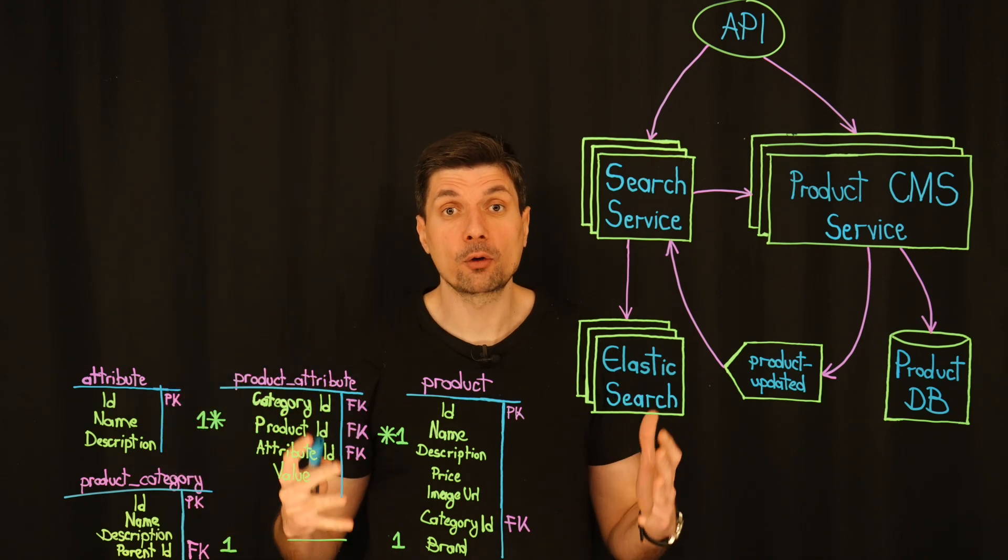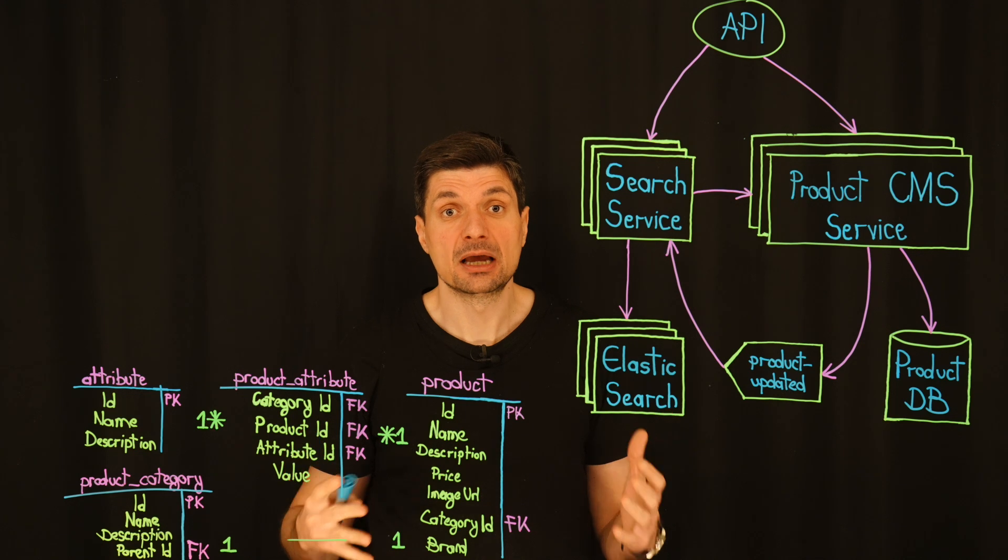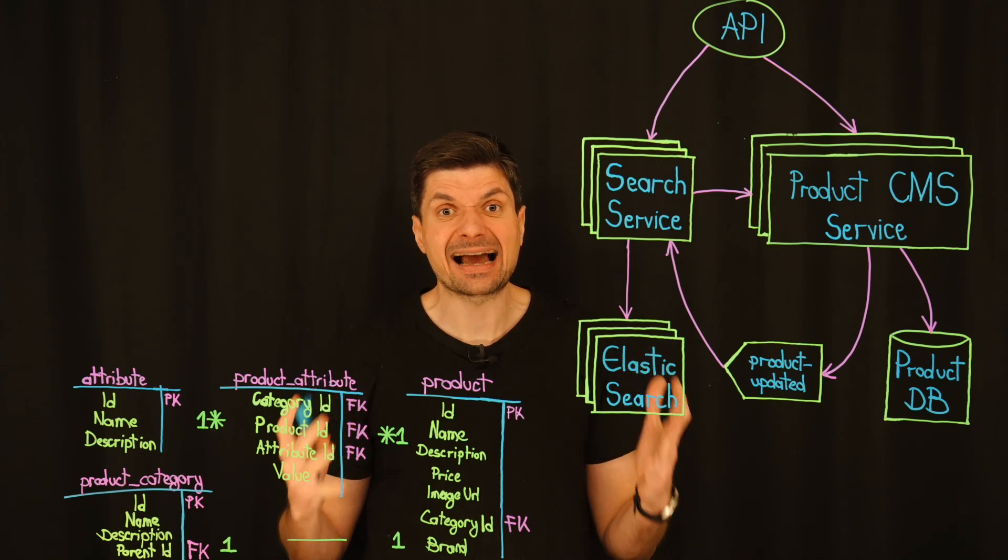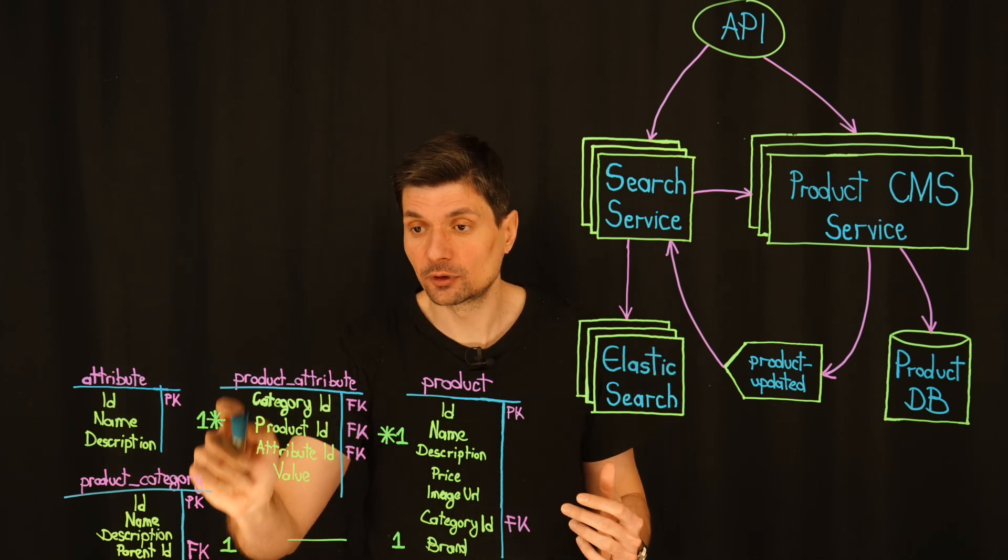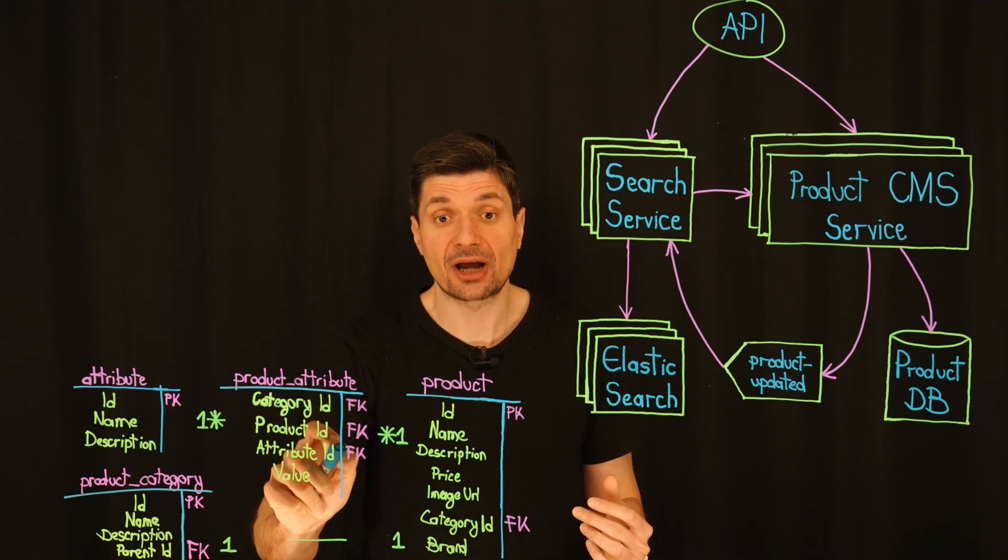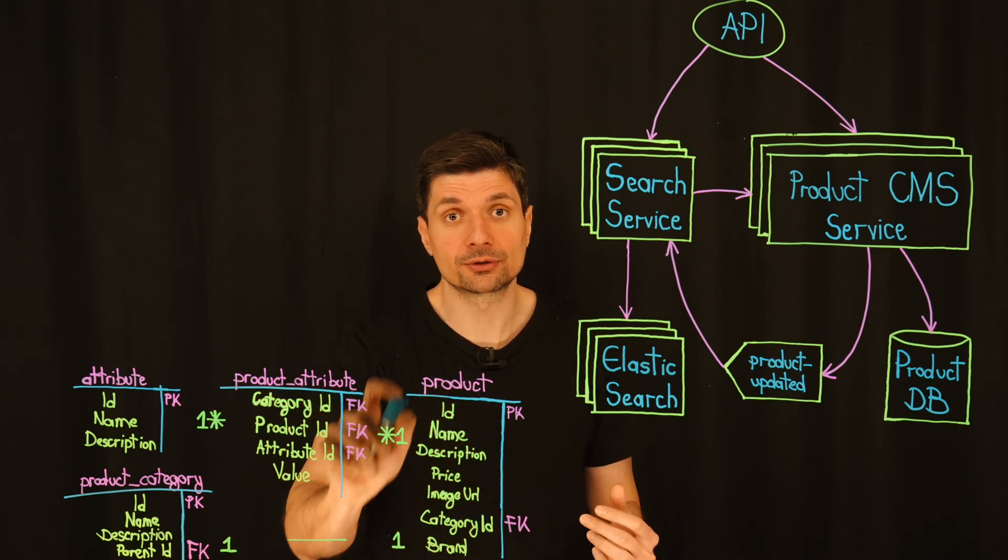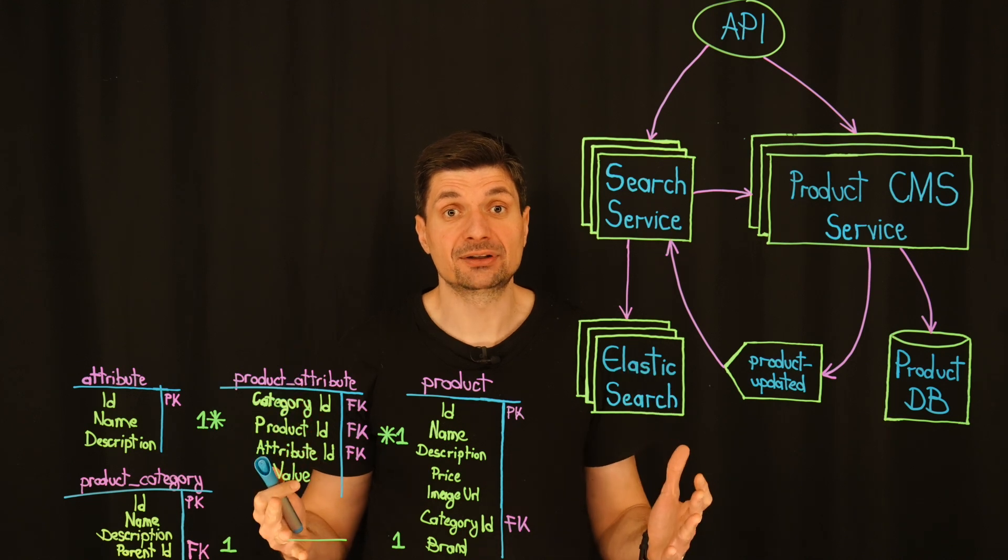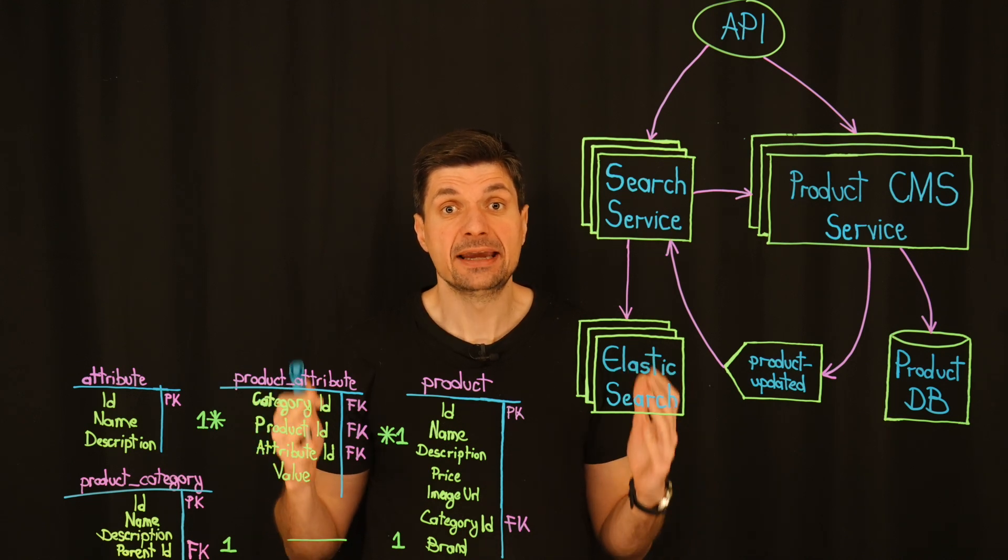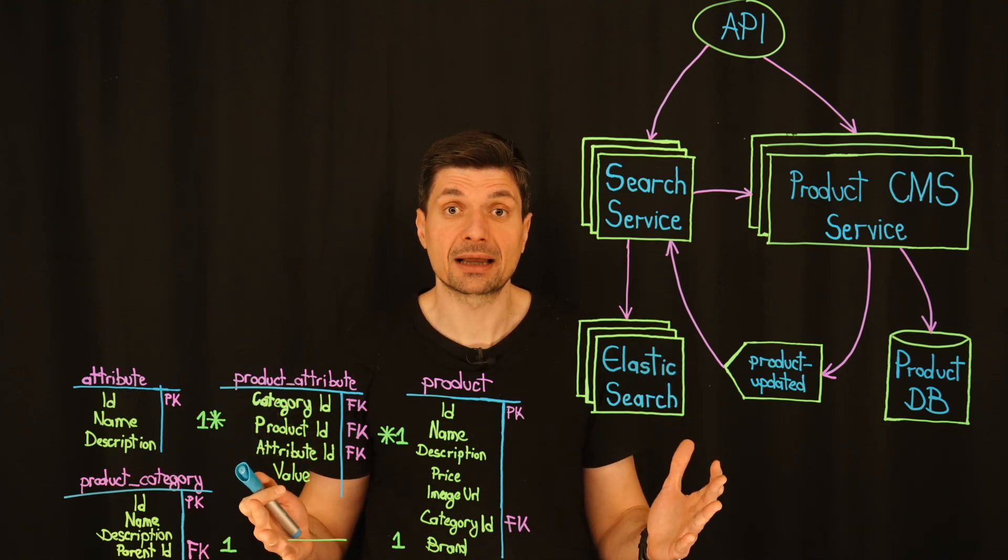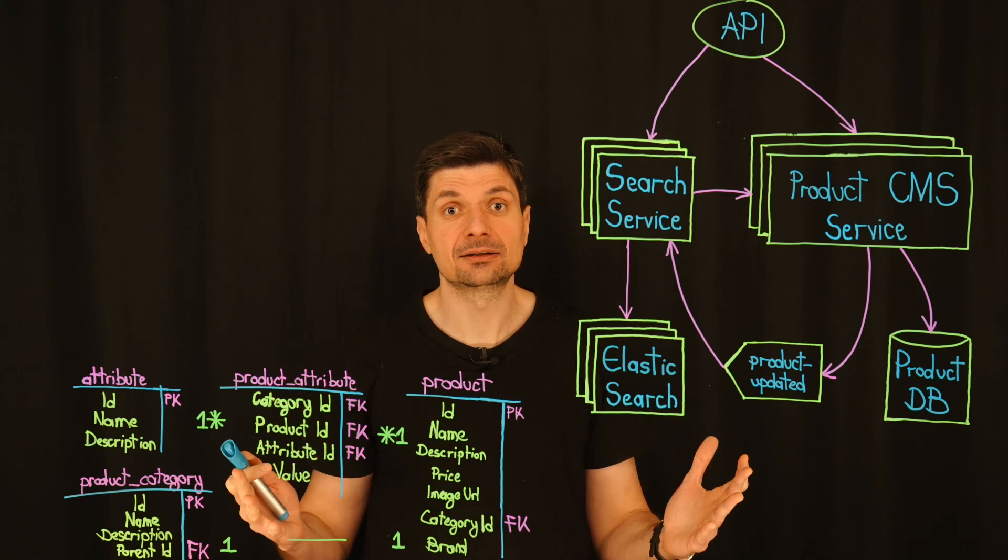we could reduce the load on our primary database by caching some of the less frequently accessed entity attribute value product attributes that aren't part of the main product table. This won't solve everything, but it might relieve enough pressure to get us through the next few months without incident.